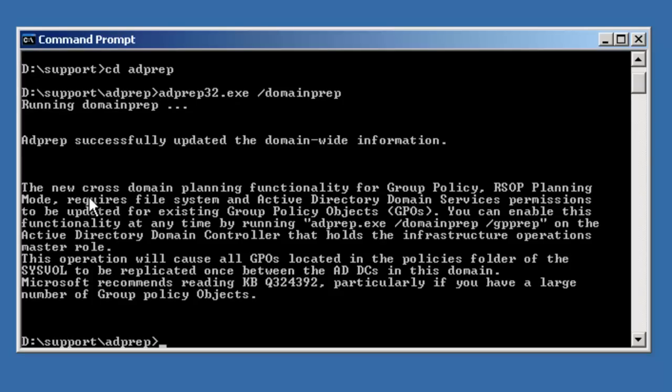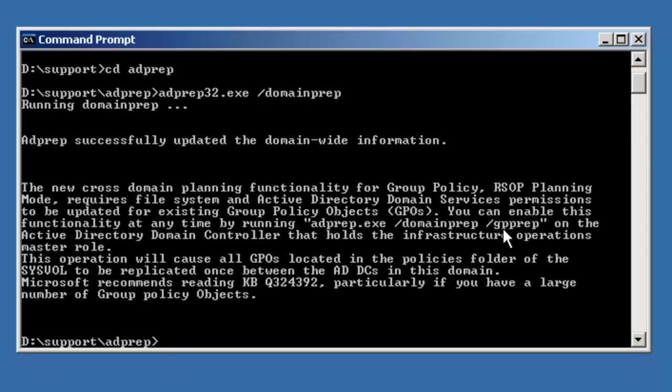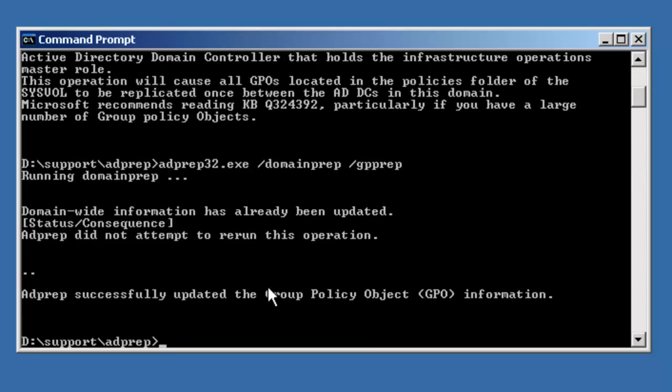And you got a message from adprep saying that the new cross-domain planning functionality for group policy requires file system and Active Directory domain service permissions to be updated. You're going to go ahead and run adprep /gpprep on the domain controller holding the infrastructure operations master. So let's go ahead and run that command. And that's been successfully completed.